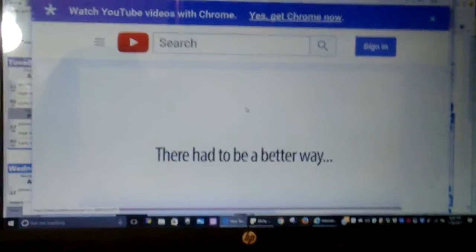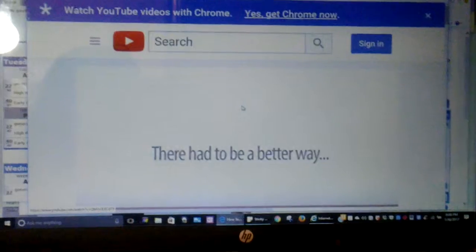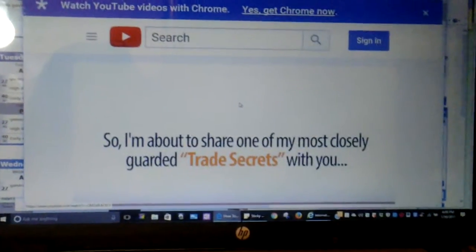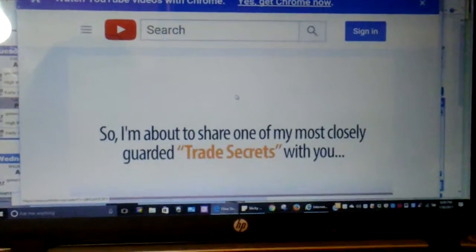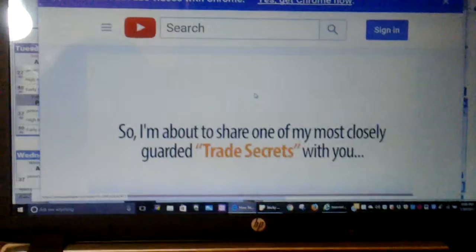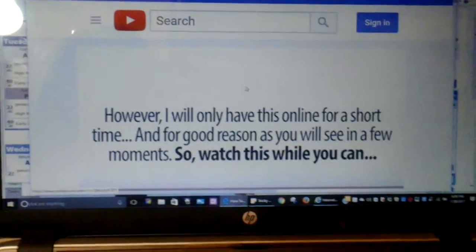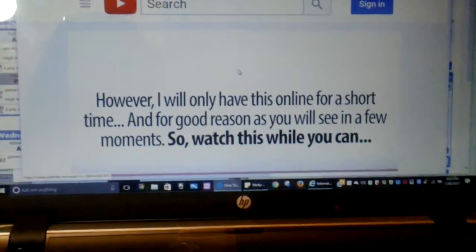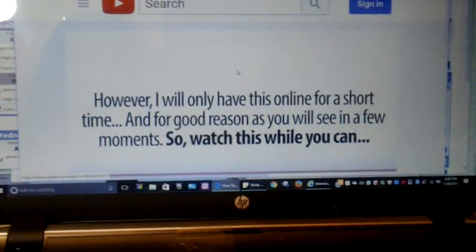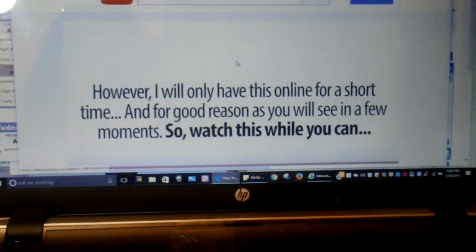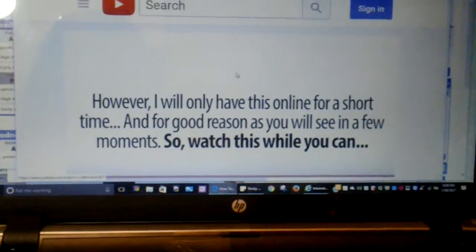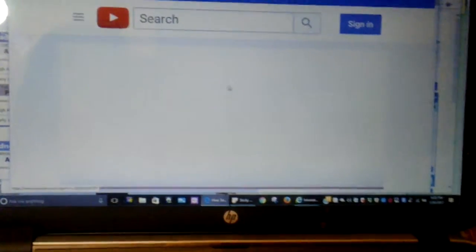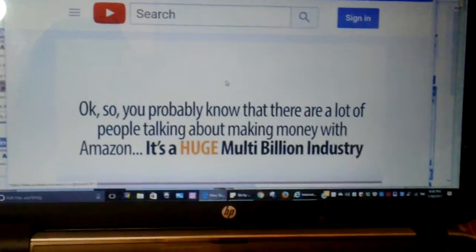Well, there had to be a better way. So I'm about to share one of my most closely guarded trade secrets. However, this will only be online for a very short time, and for good reasons you'll see in a few moments. Watch it while you can.